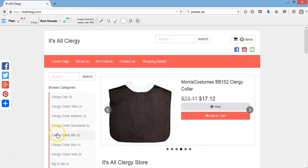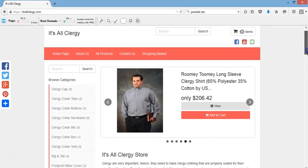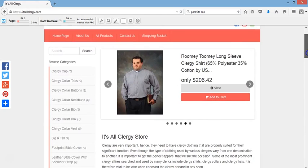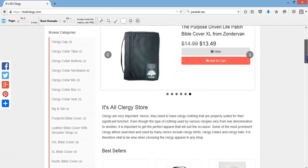As you can see here, we have pretty much everything that you need when it comes to clergy. And we are adding even more items to our website every single day.